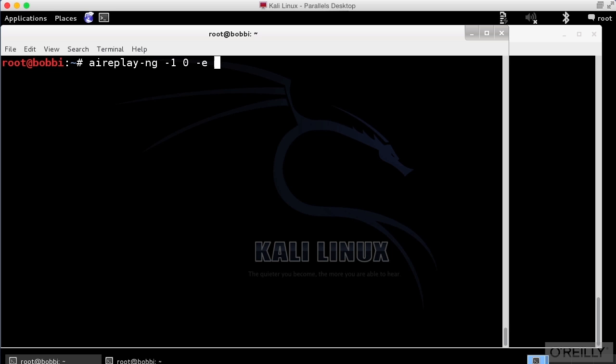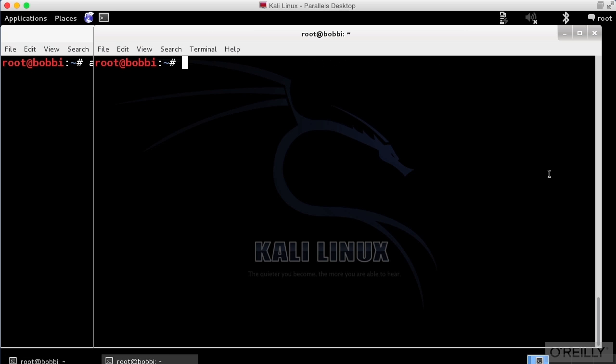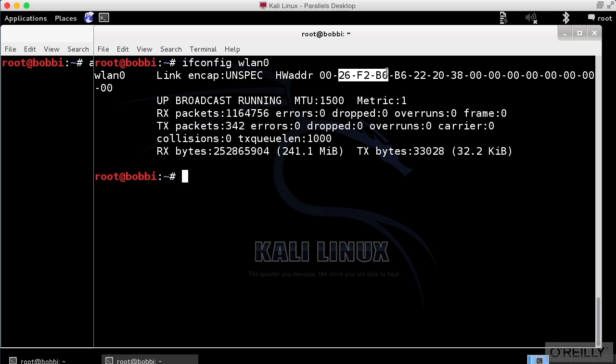Minus E is the ESSID, which is going to be infinite Wi-Fi. And then I've got my access point and I need my host ID here. So I'm going to get that off of ifconfig. So I need the hardware address. It's going to be 0026F2B6B622 and 20.